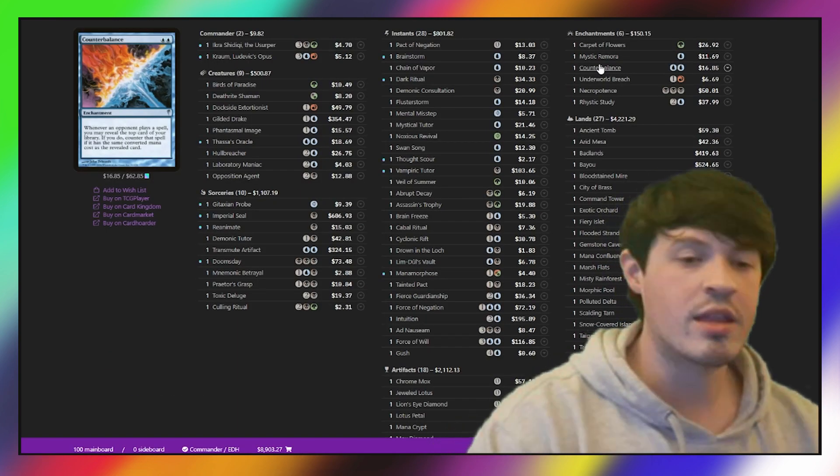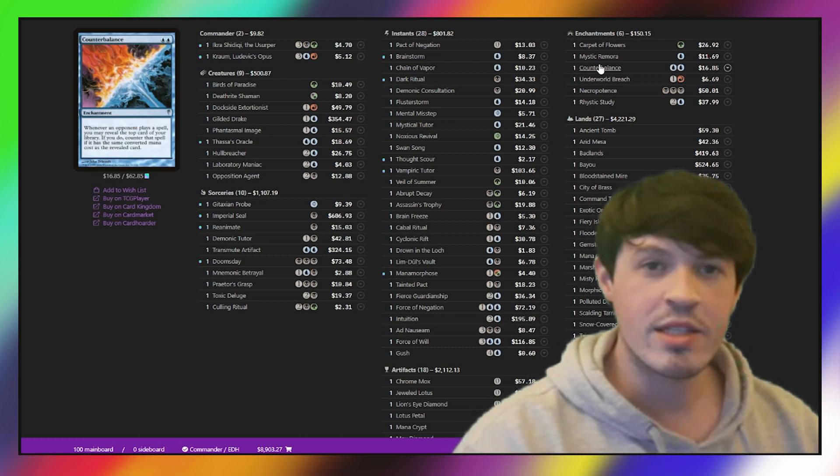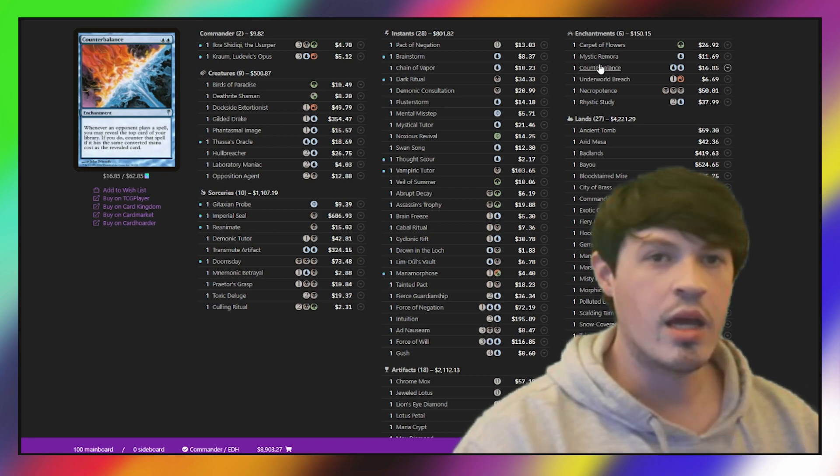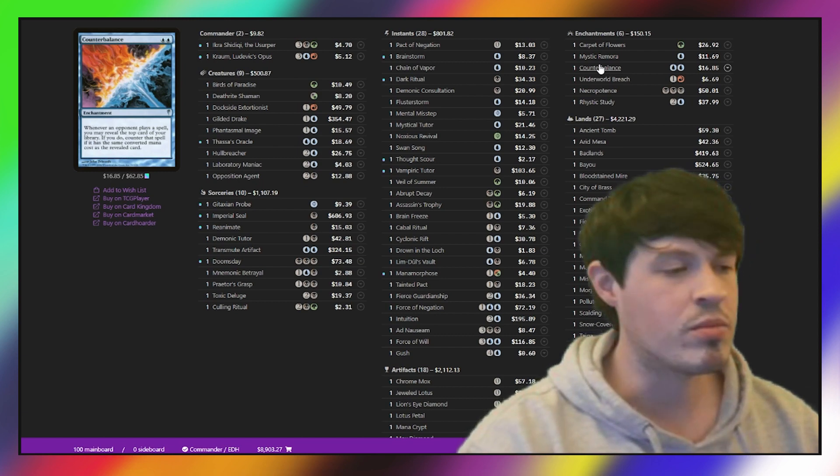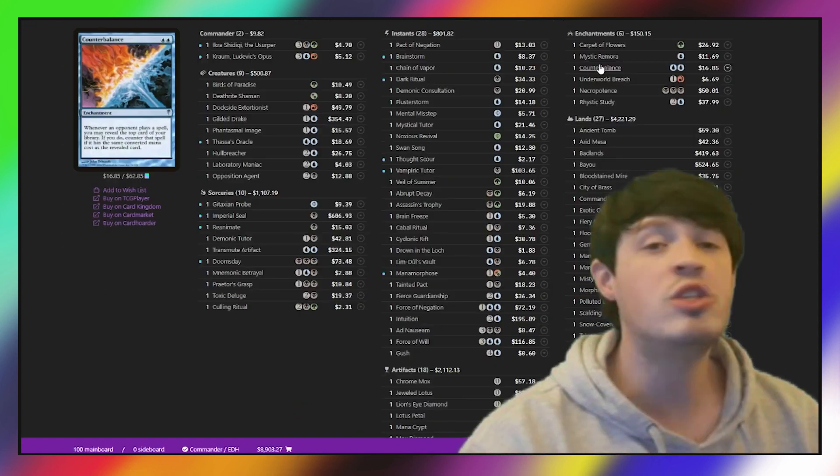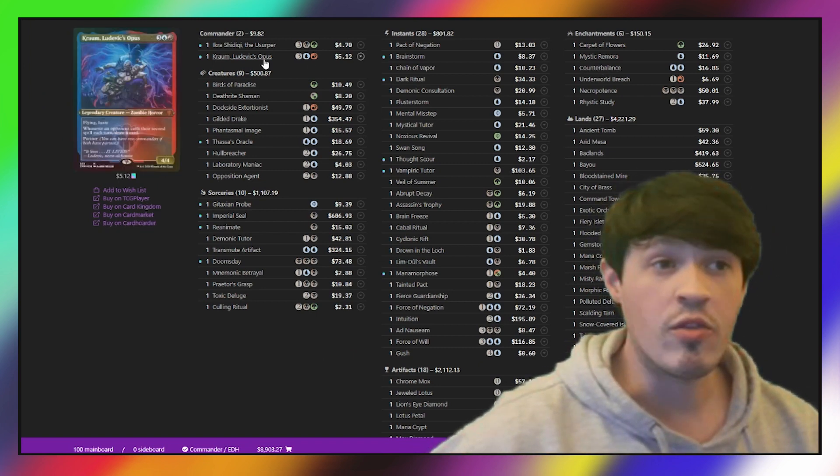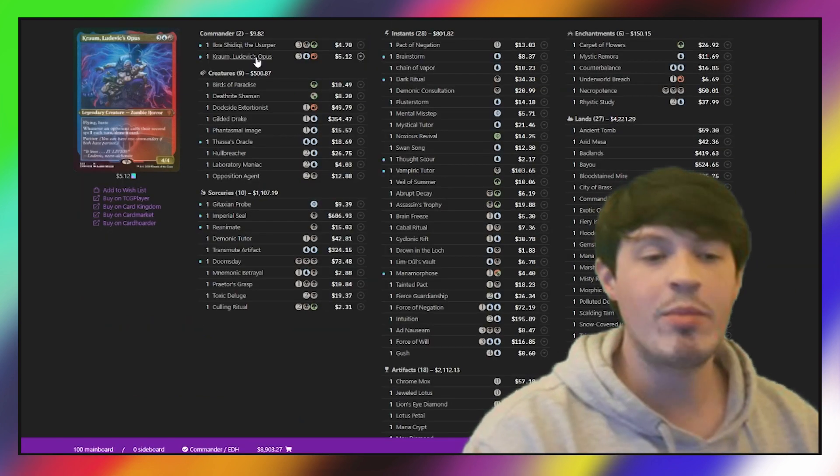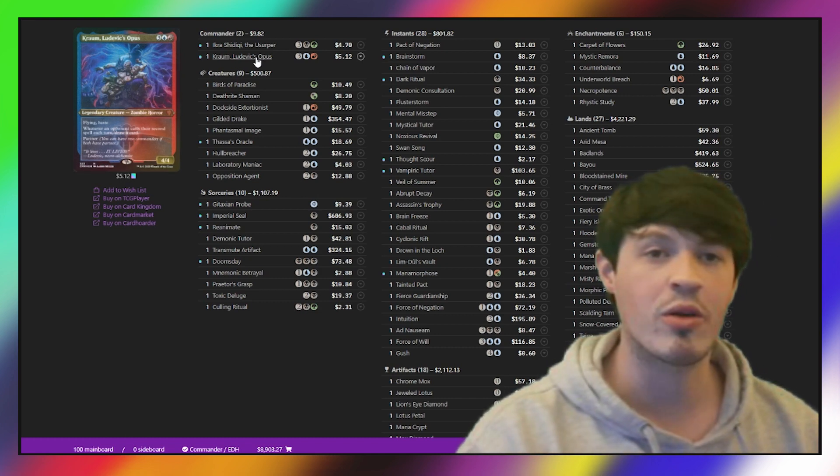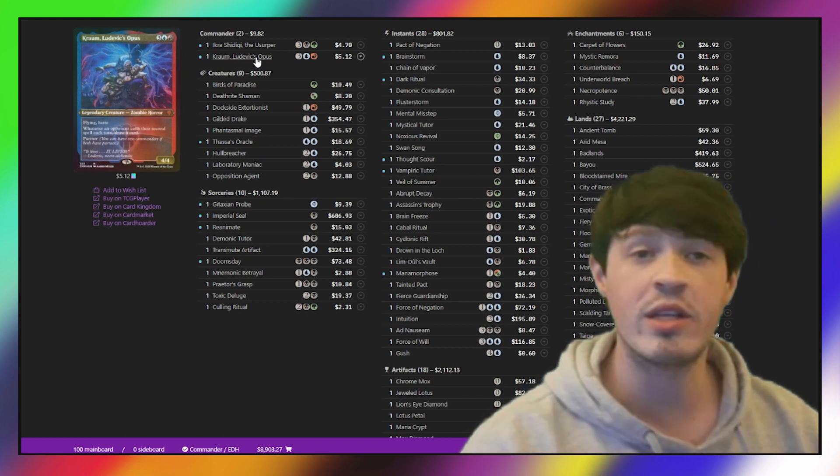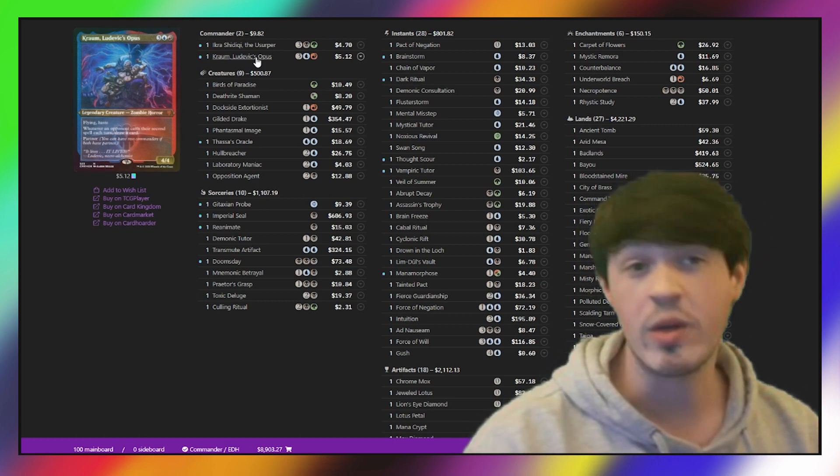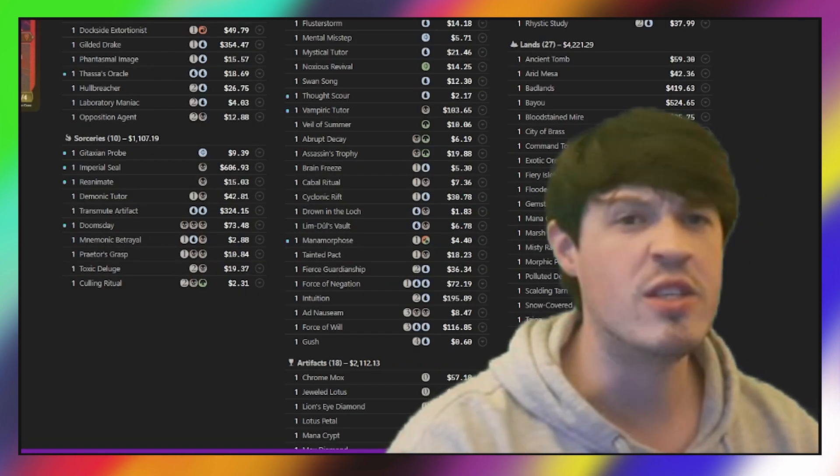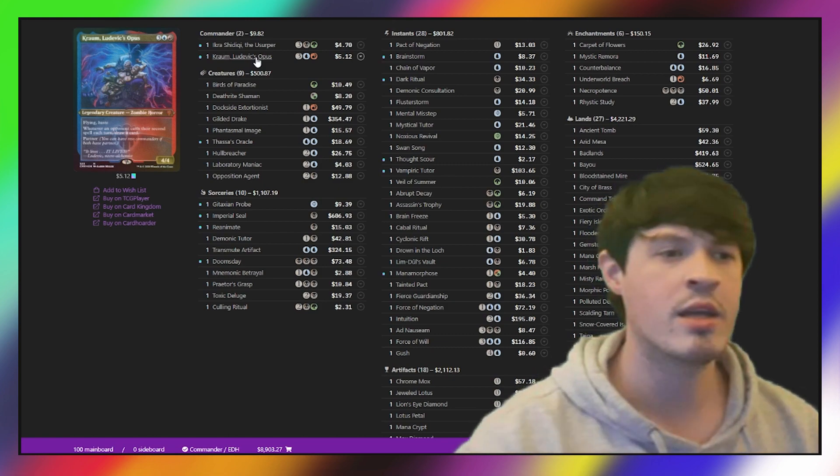But one card in particular that really thrives in this deck is the inclusion of Counterbalance. Counterbalance in a deck that is all about top manipulation is pretty insane. I played against this deck recently, and with a Bolas' Citadel out and Counterbalance in the field, I watched a turn one, turn two Counterbalance counter probably something like 15-20 spells. It is just so strong in this deck. One thing that's really underrated is the interaction of Krom and Counterbalance, because if your opponent is casting their spell, you reveal Counterbalance and you already know what the top card of their library is, and you know it's not going to counter that card. You can choose to put the Krom trigger first before the Counterbalance trigger, therefore drawing a card and resetting what's on the top of your library.